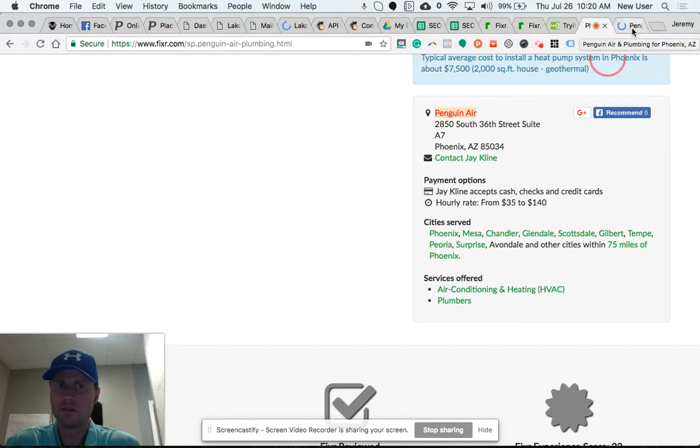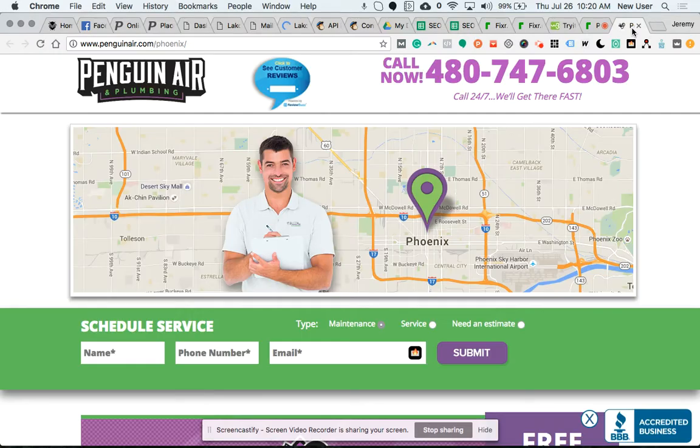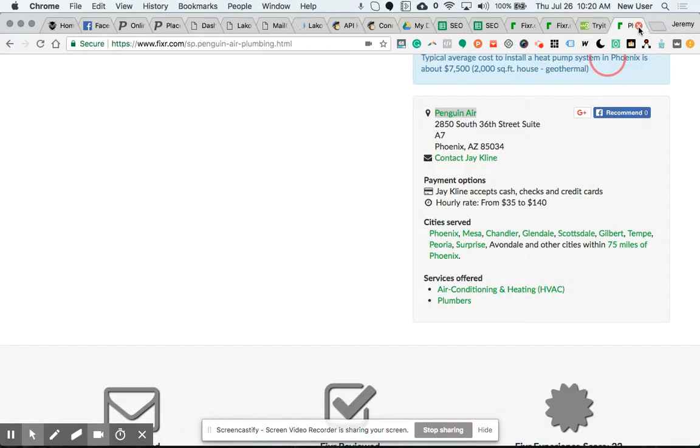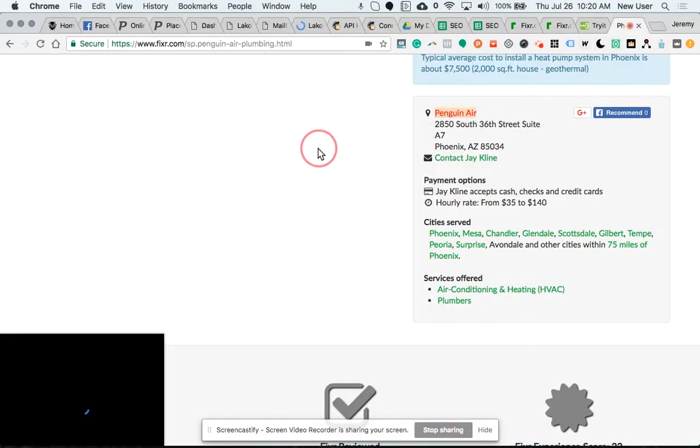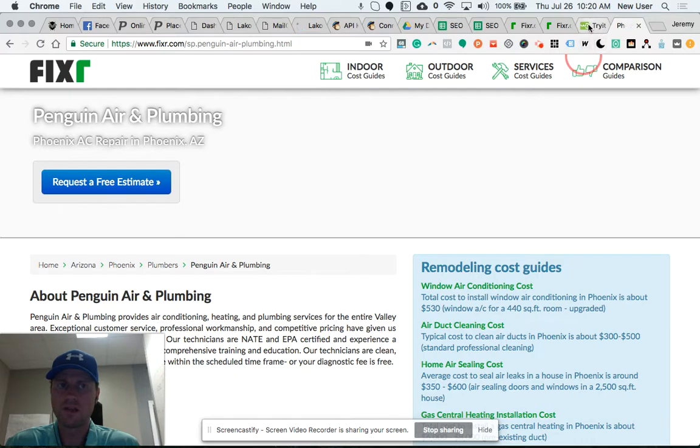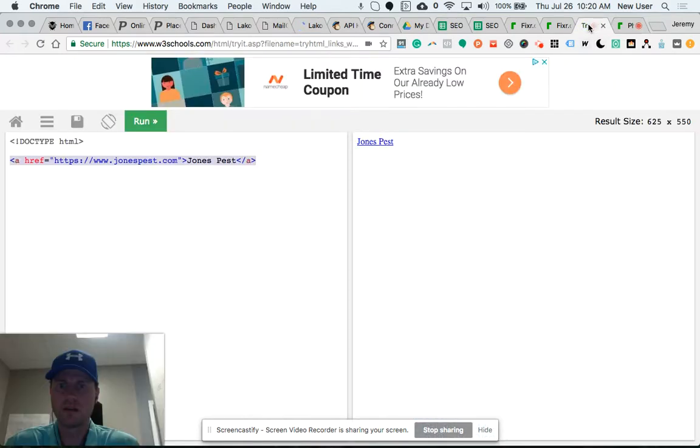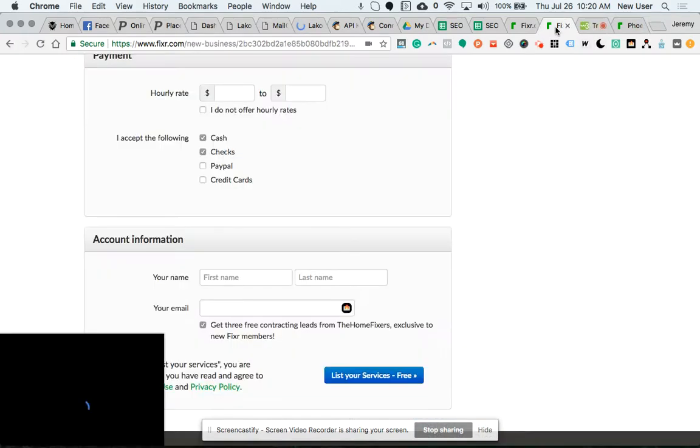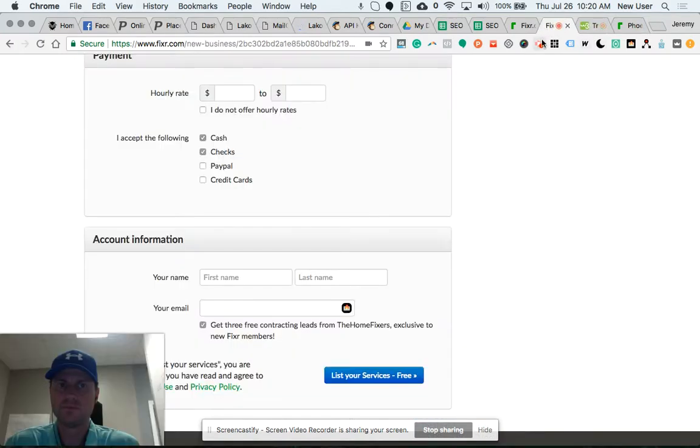So a great directory backlink trick for you. Thanks so much, bye!